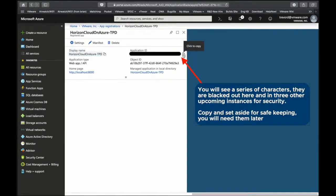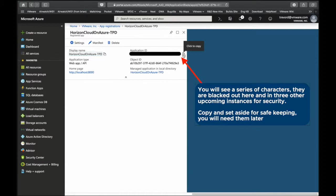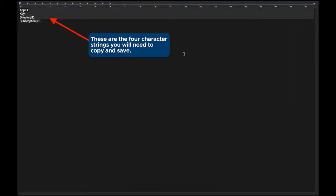Once the application is created you're going to have to copy a series of character strings. I've blacked them out in the video but you should be able to see what they are. You're going to see that and three other character strings moving forward. So create a little notepad for yourself and just save those as we move through the video. You're going to need them at a later time.